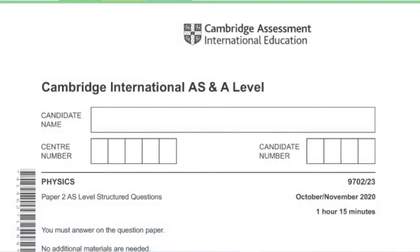Hello, this is Serene from Exam Help Lab. Today I'll be solving Physics paper 2 AS level structured questions 9702 paper 2 variant 3 October November 2020.